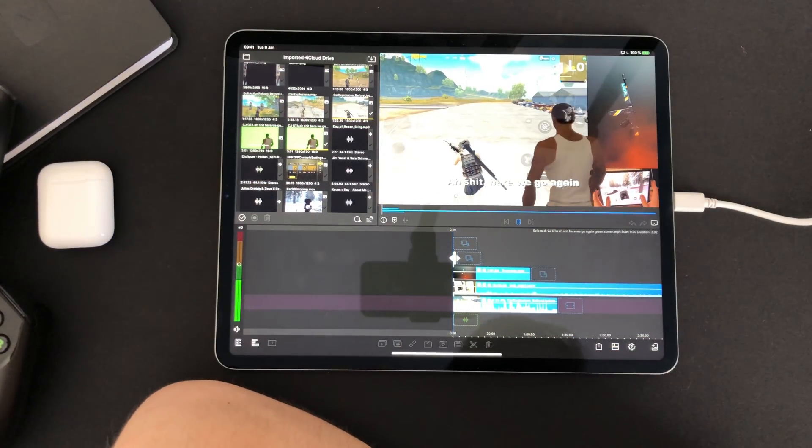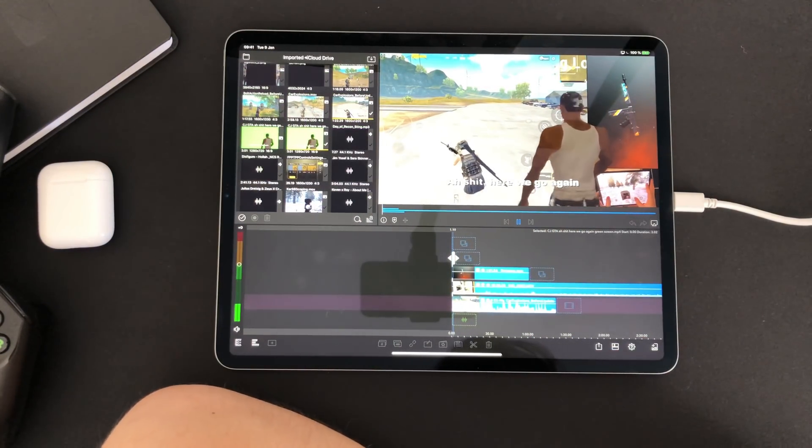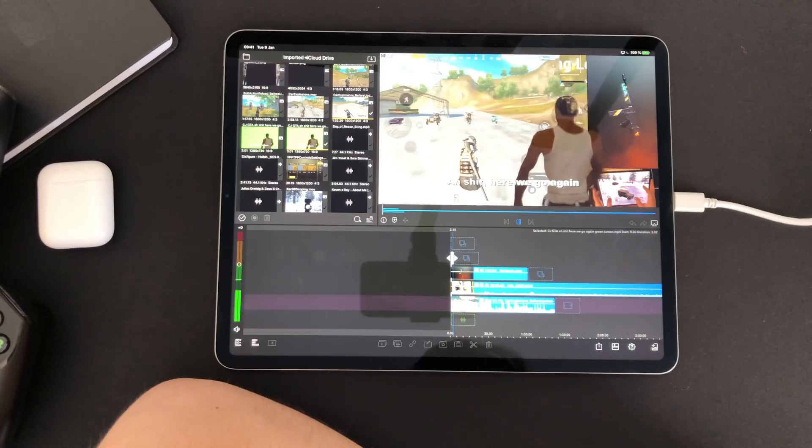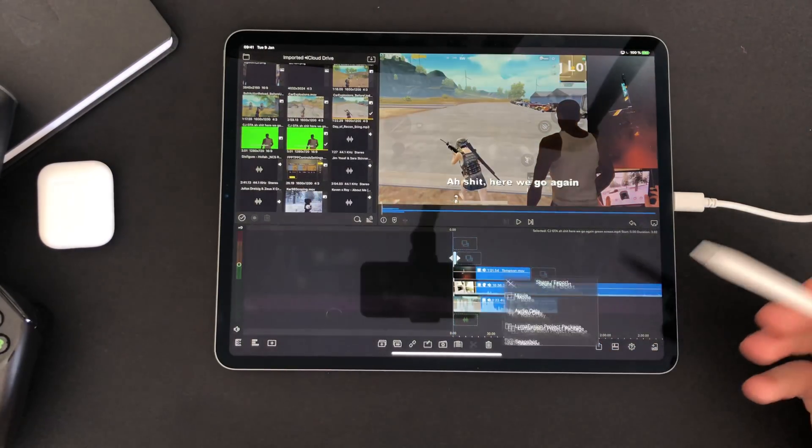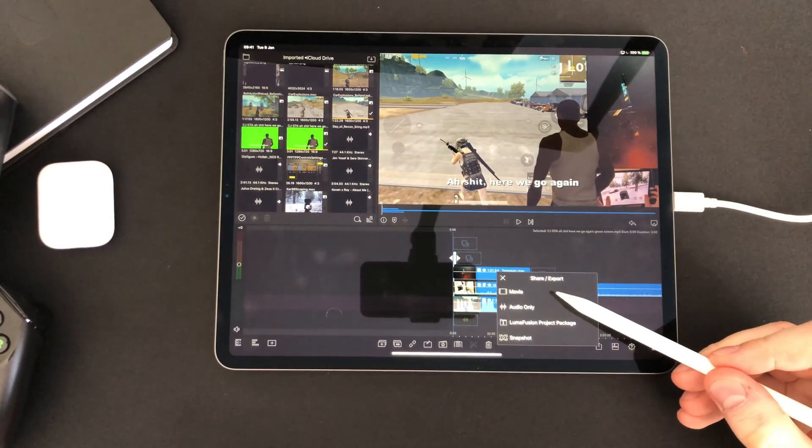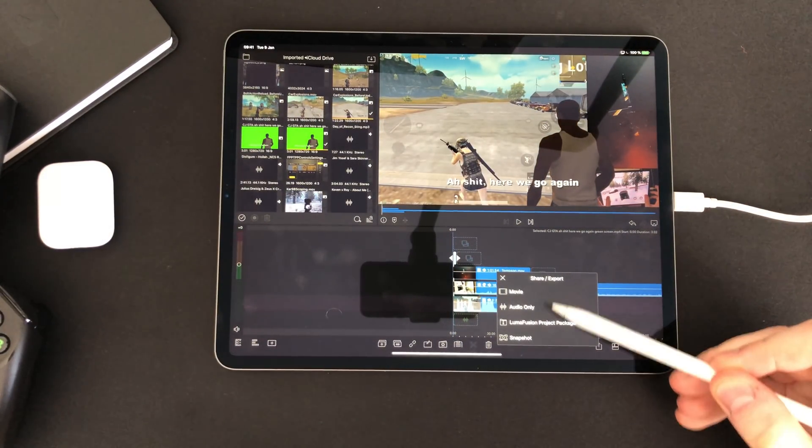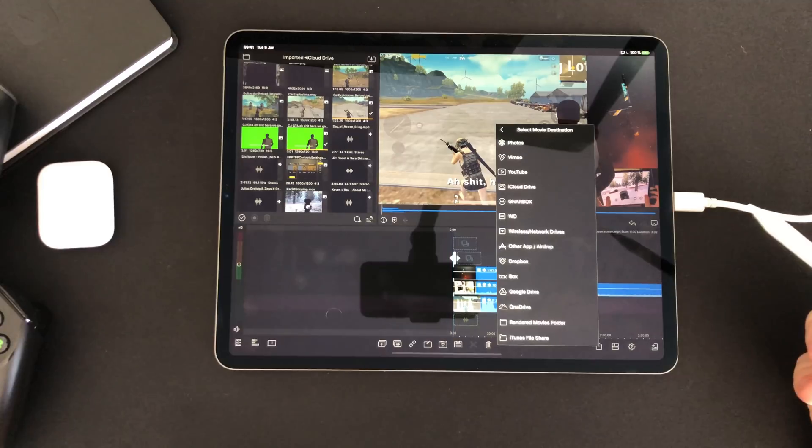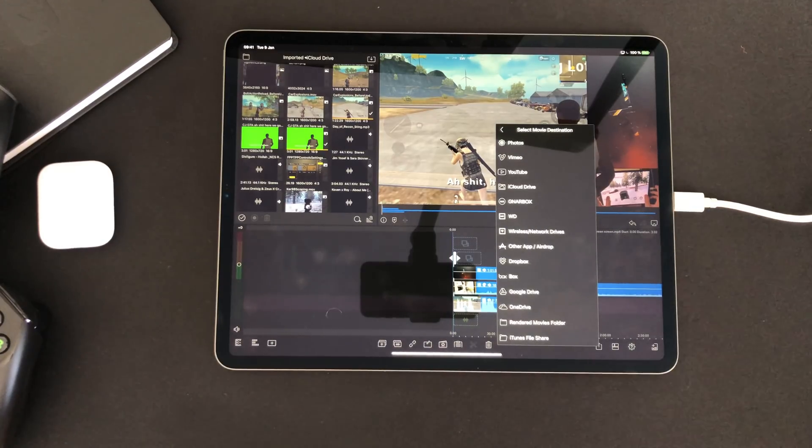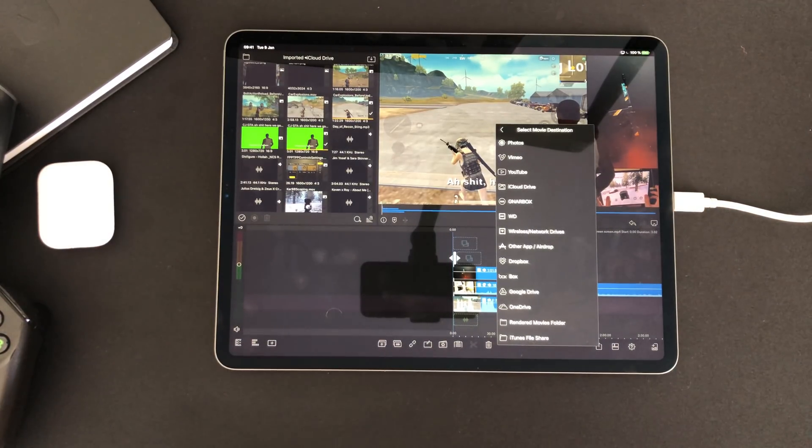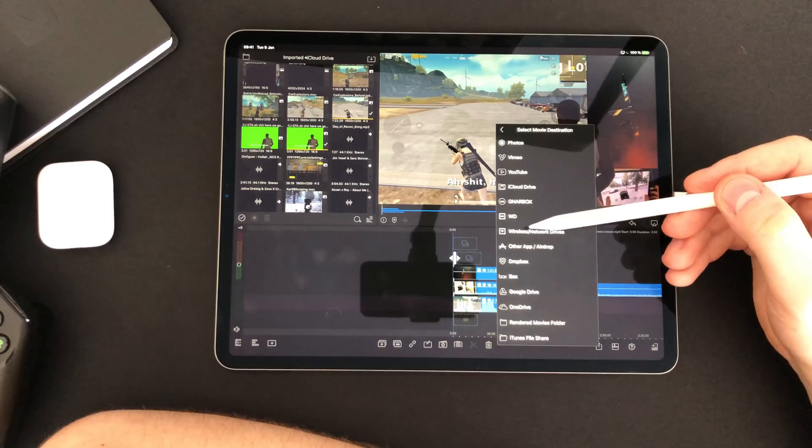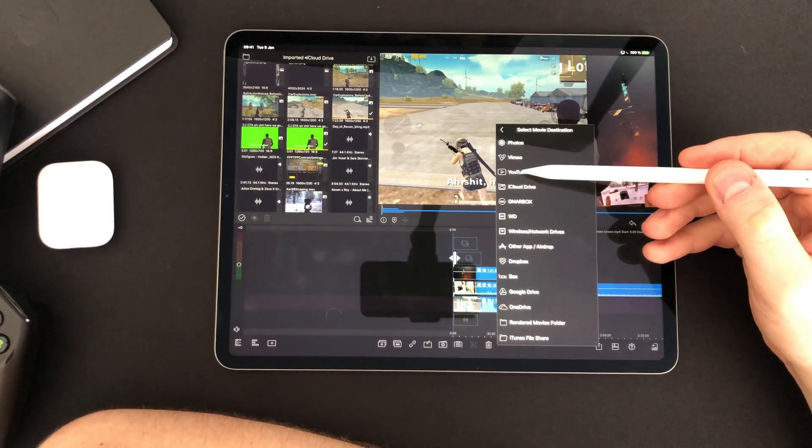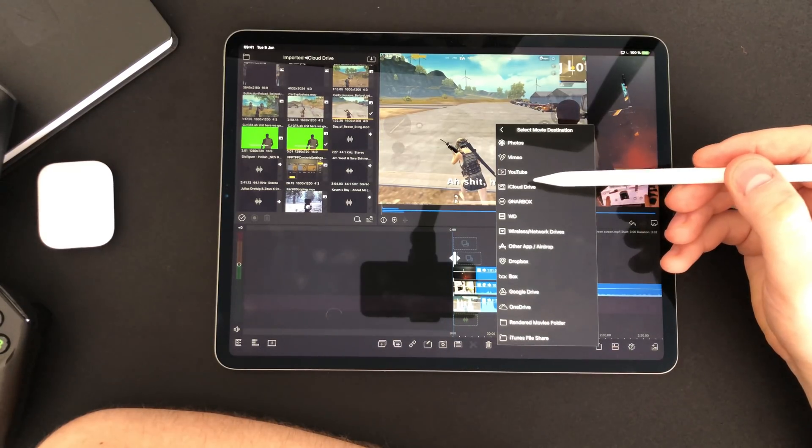Finally when you have created your masterpiece it's time for export. You do it by simply pressing the export button and selecting your export destination. You can export to places like Photoroll, iCloud Drive, directly to YouTube and many more.